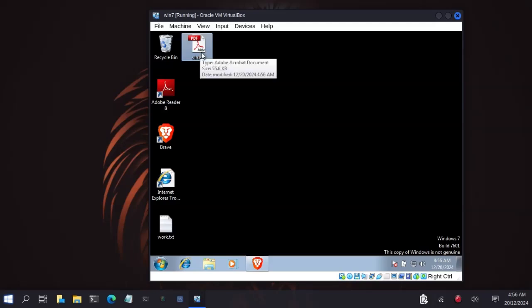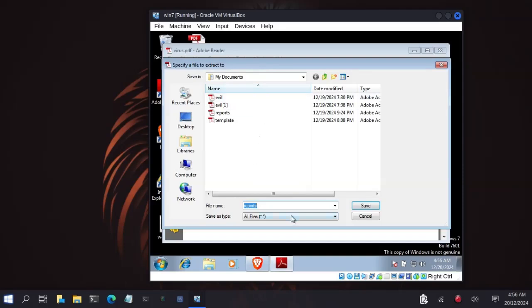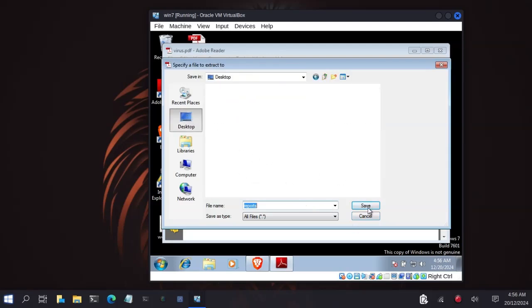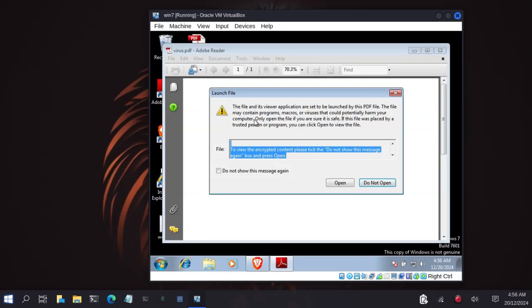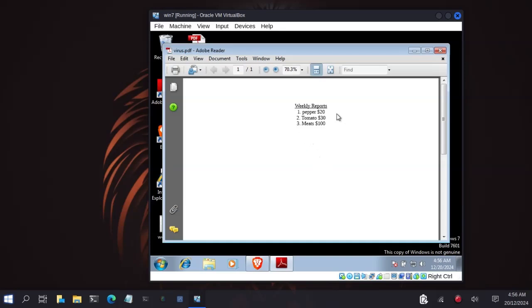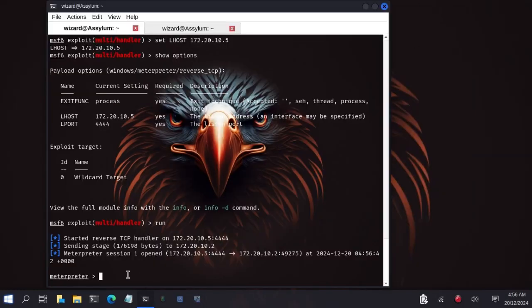With this, the victim will not think that there is some payload embedded because it's a normal PDF and he will open it to read the content. So we will open the PDF with Adobe Reader. Let's open the PDF, what are the contents? Weekly reports, that has pay $20, $30, and means $200. Now let's go back to the attacking machine to see whether we were able to capture it. Now as you can see, it's game over. We have captured the meterpreter session.